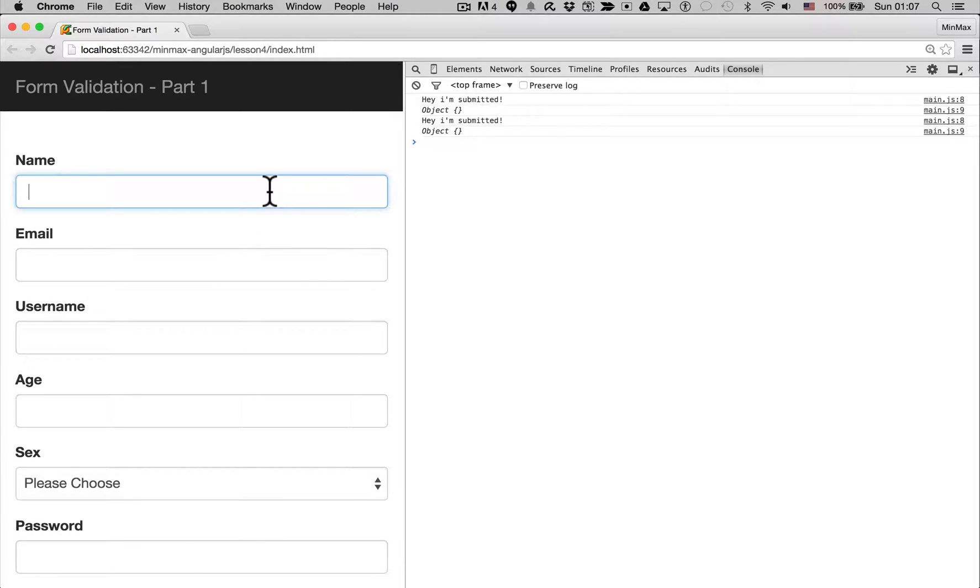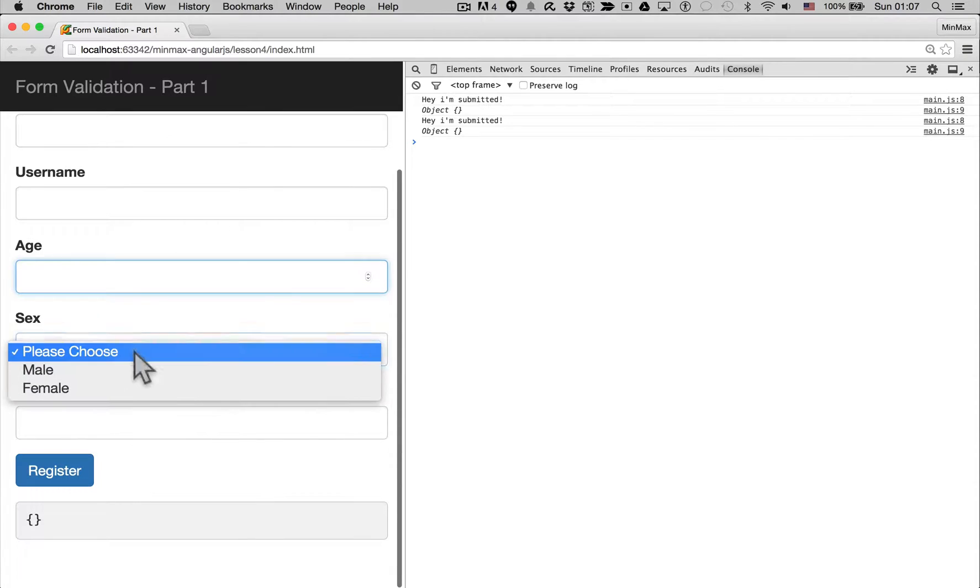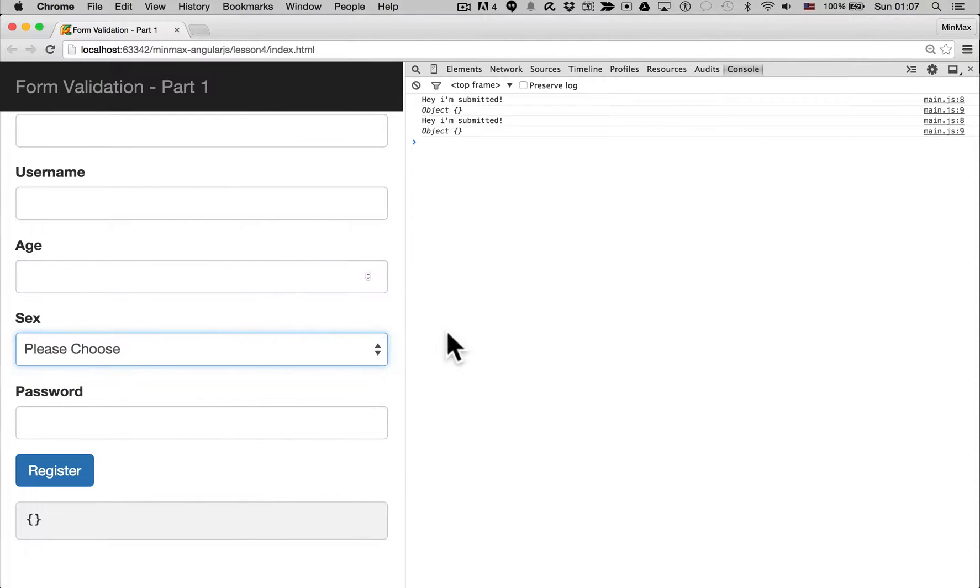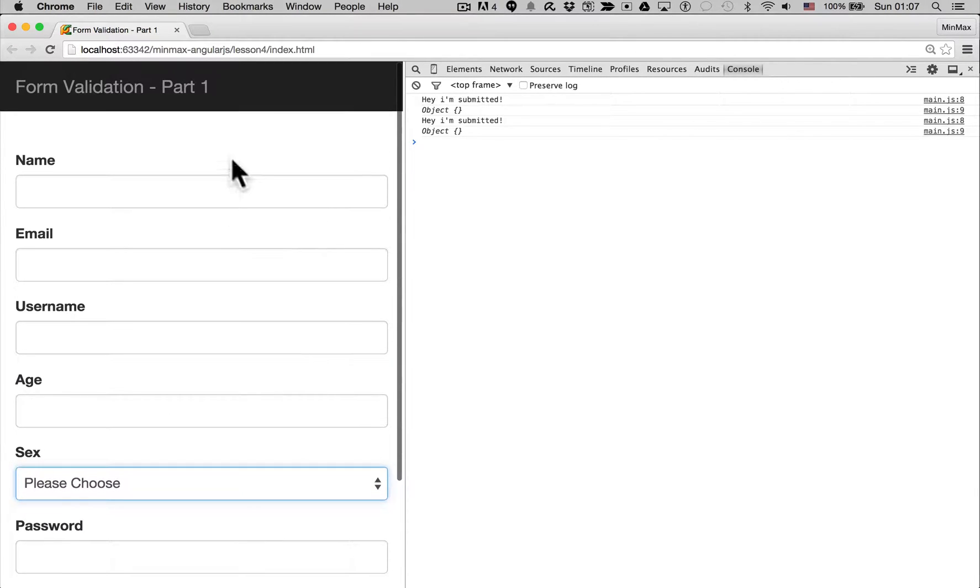We want the user to be instructed to fill out the required fields, enter an email address correctly, perhaps enter an age between a range, definitely choose a sex. These are the kind of activities we want the user to perform.